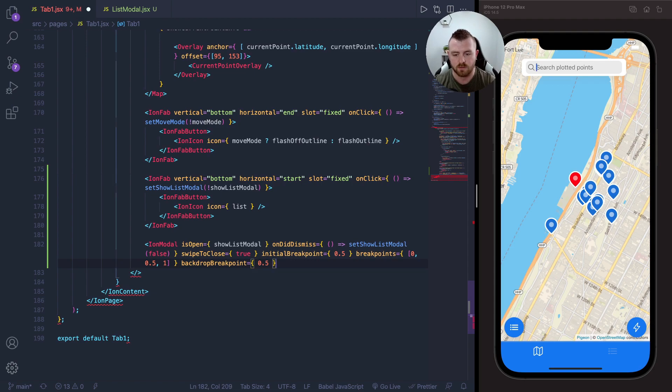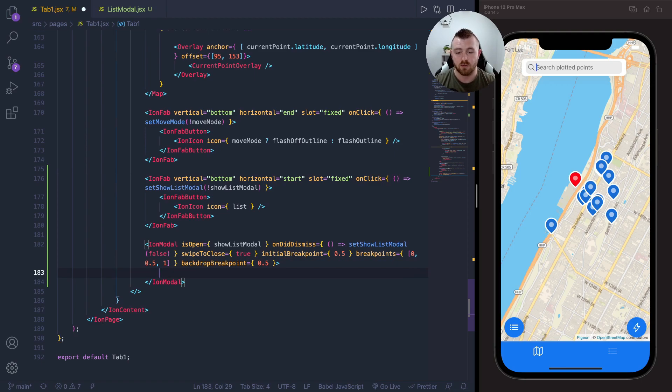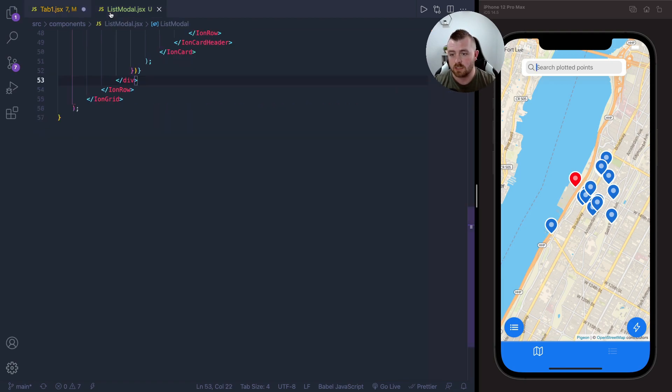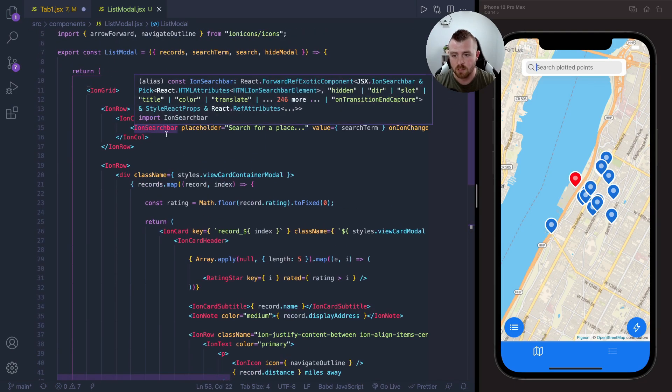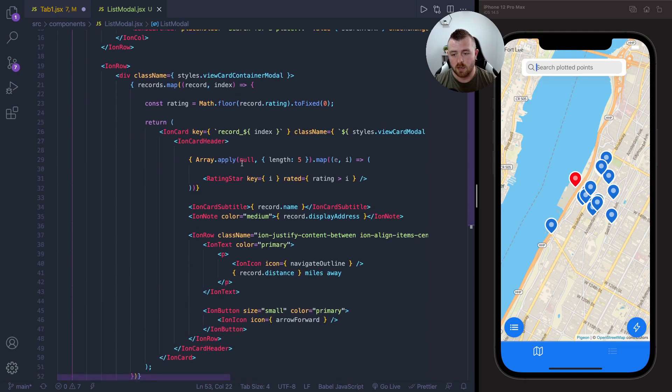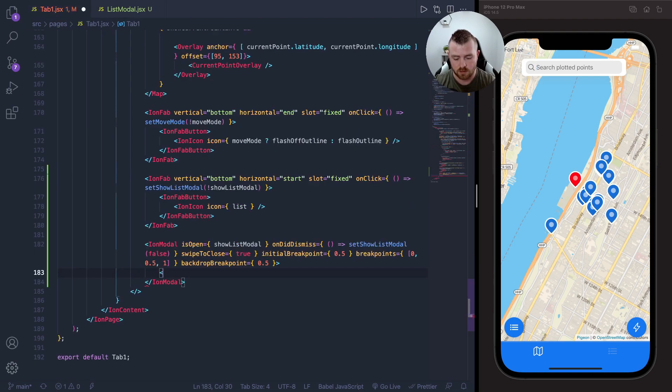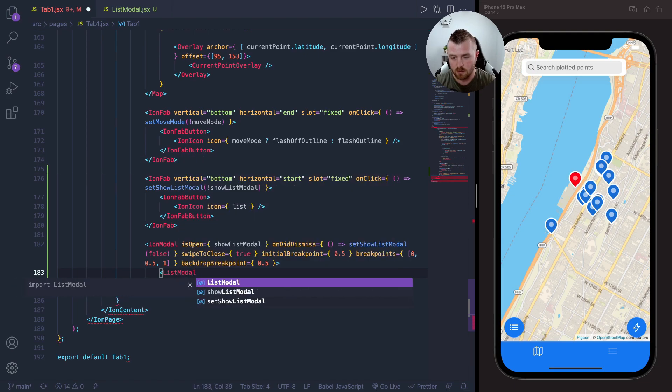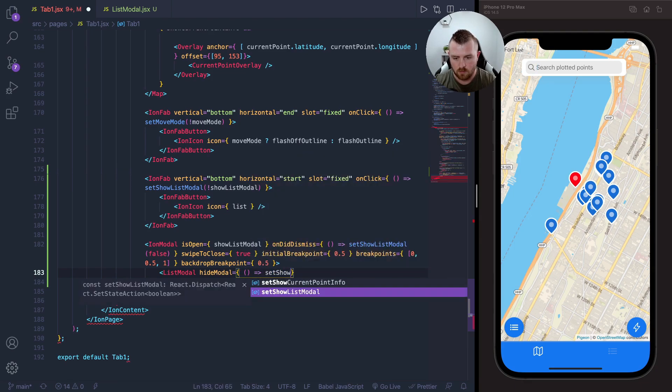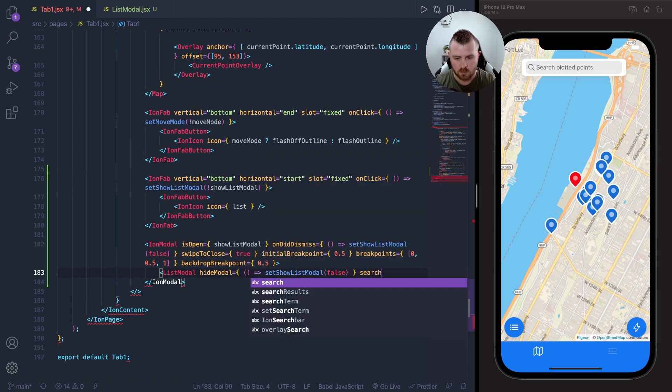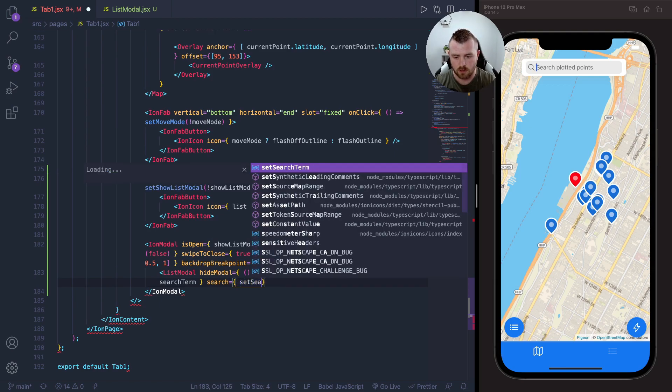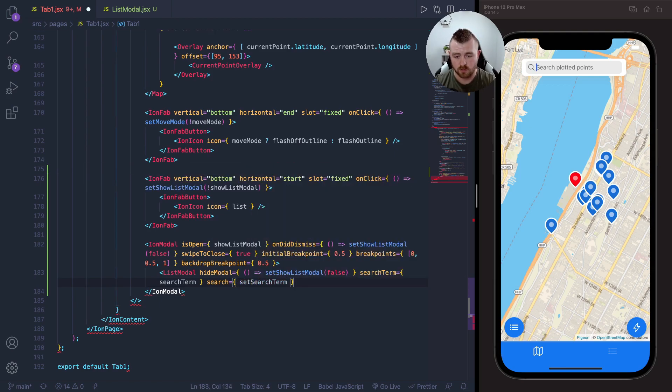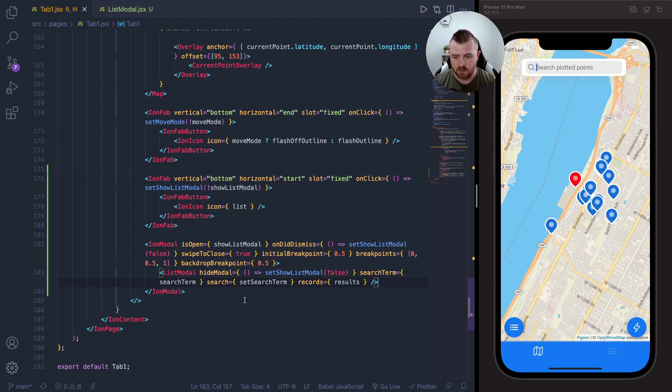Within our modal, I want to supply another component which I've already made called list modal. All this does is it has a search bar at the top, takes in the search term and the search function from this screen, and also displays a small list of cards for the results based on our search criteria. Let's put this in here—list modal—and we'll pass in what we need. Search term and the search function will be set search term, and we also need to supply the records, which on this page is just called results. So if we save this...